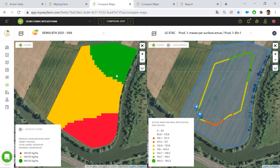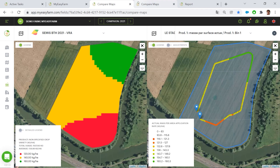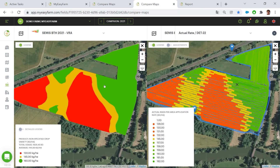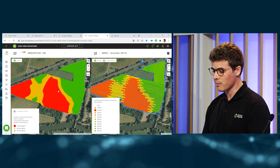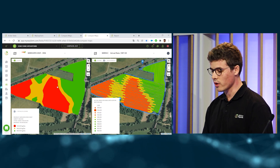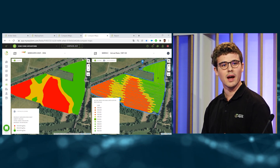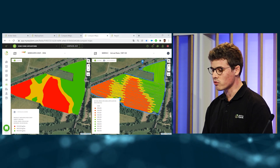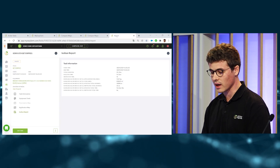I can see that the seeder applied the right amount that I asked from the prescription maps. Here I only have one passage, but I can also show you a real task — a complete task with all the passages inside the field. I can see that the variable rate application went well.